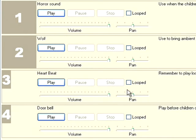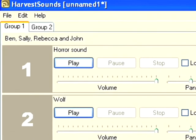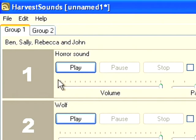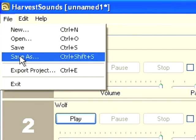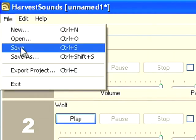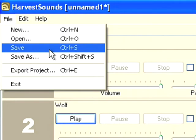The final thing I want to show you is how to save these files. There's two ways of saving them. First you can choose file save. What this does is it will save the harvest sounds file only. It won't save any of the audio files. Now the advantage of this is that it keeps your file size down, but the disadvantage is that if you lose one of the audio files, then the harvest sounds file won't work properly.